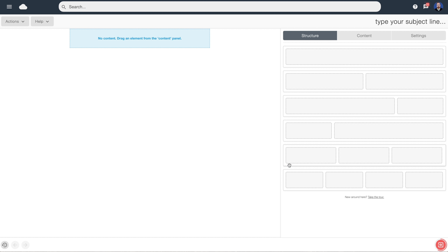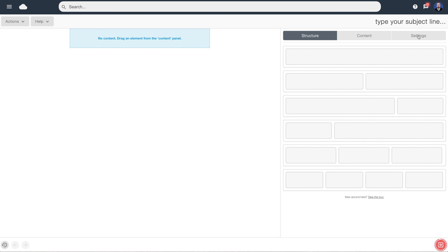This is the window for designing a new email. It's split into two halves — the white page is where we're going to design our email, and on the right-hand side are the tools available to build it. These are split into three groups: Structure is where we create a wire framework; Content is where we drag and drop elements such as images or text into that framework; and Settings is where we control global settings such as link colours, font styles, or uploading a custom font style sheet.